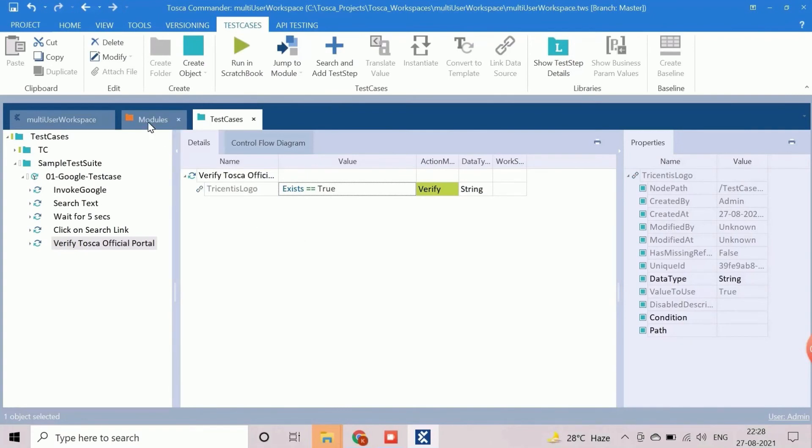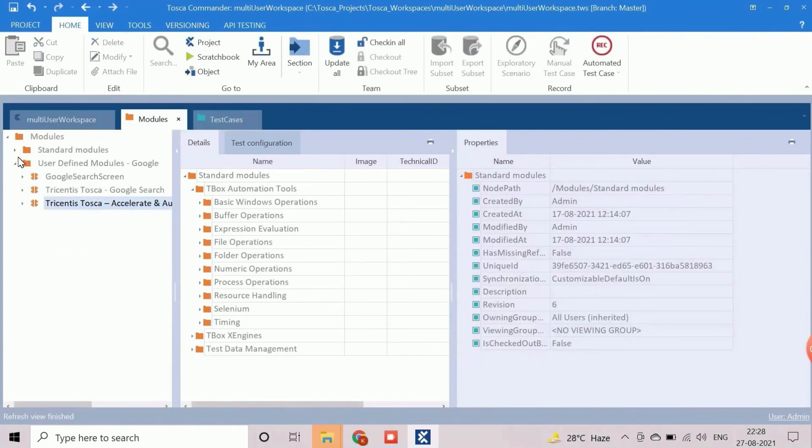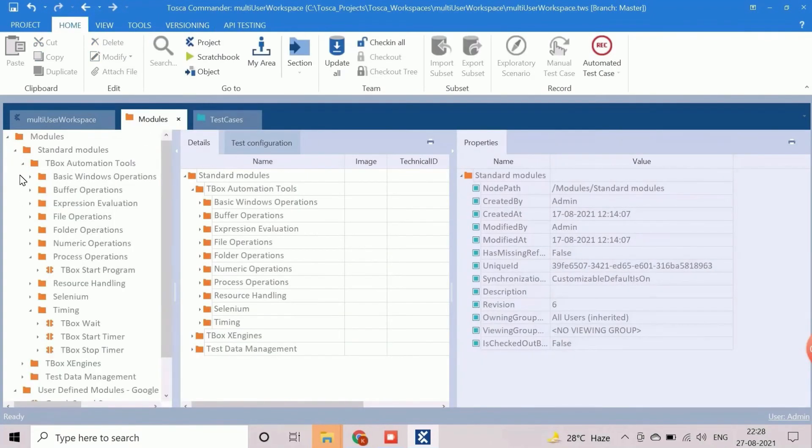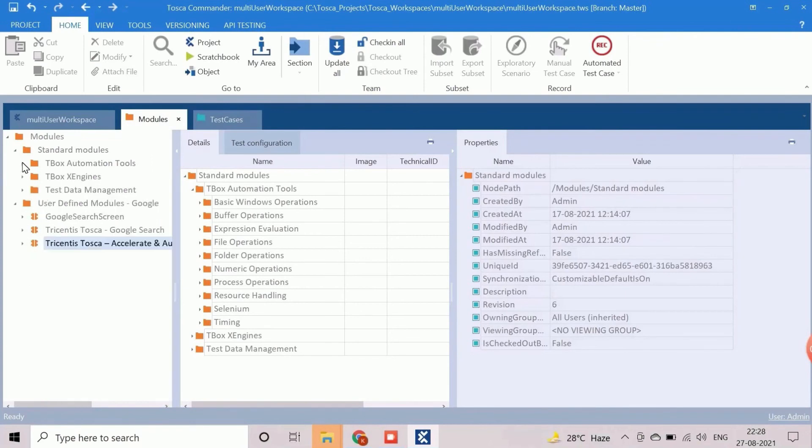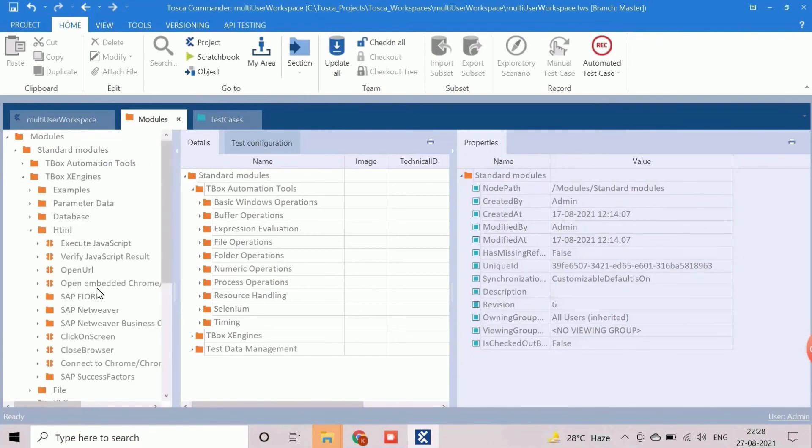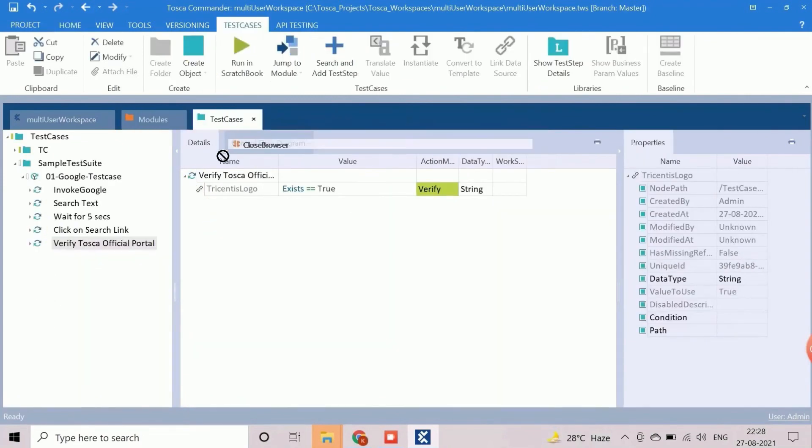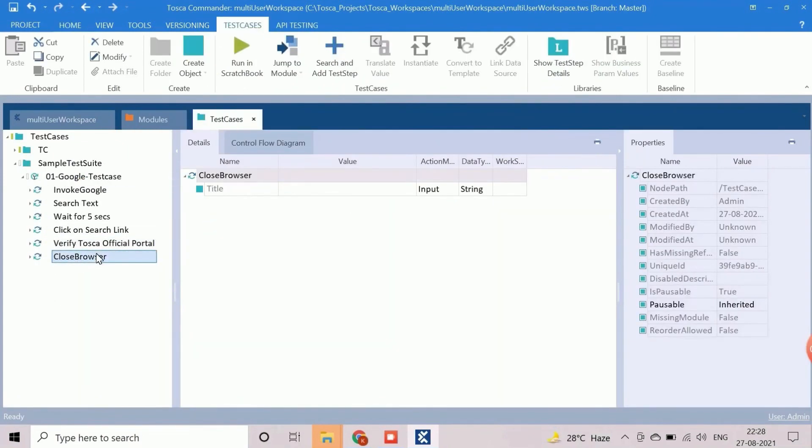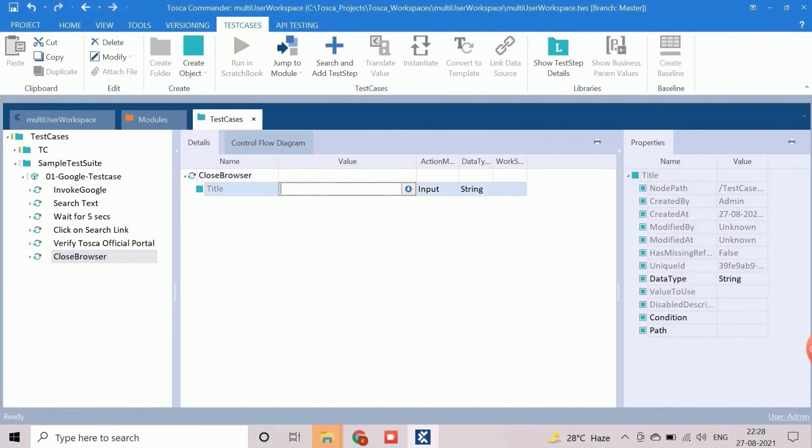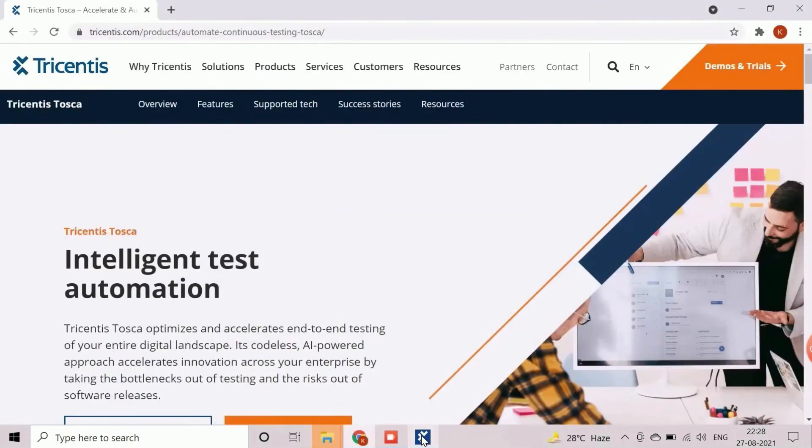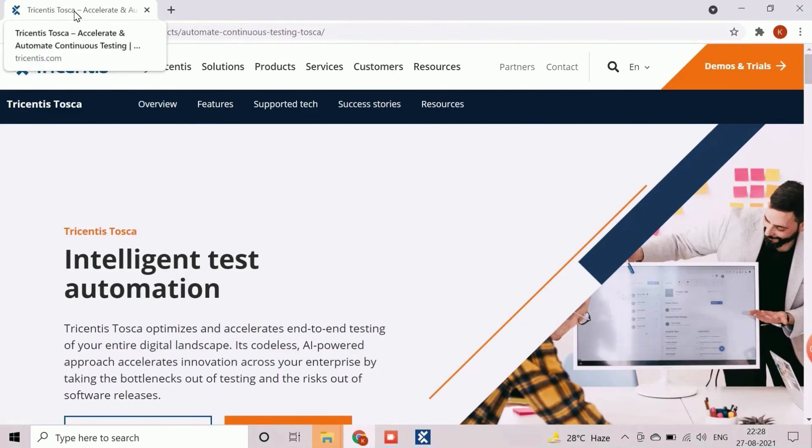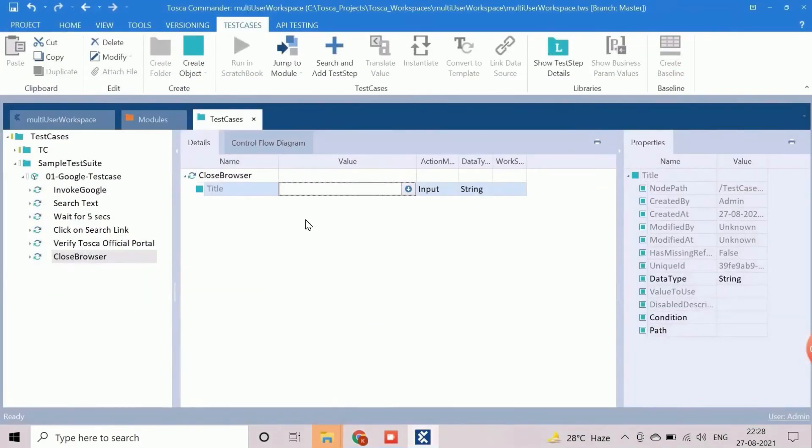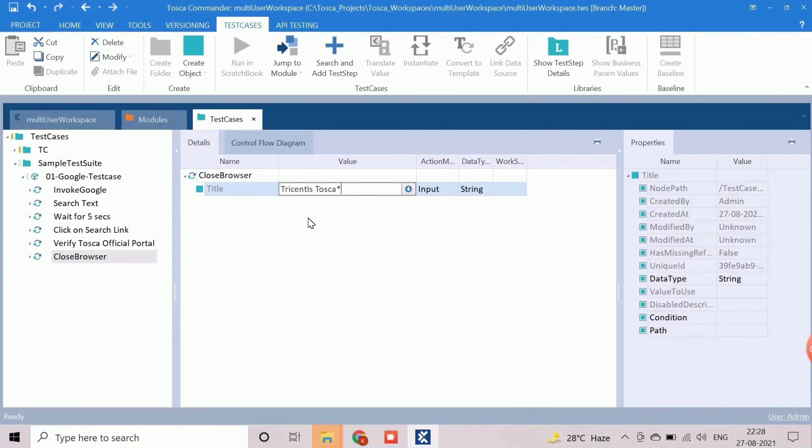Now, we need to close the browser. To perform close operation, we will use the standard module close browser. The title of close browser standard module refers to the title of the web browser to be closed. We will use the string as Tricentis Tosca asterisk as the title of the test browser. Here asterisk denotes any string after the keyword Tricentis Tosca. The test case is ready now.